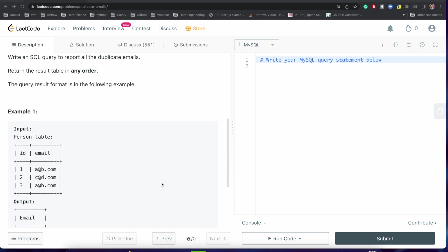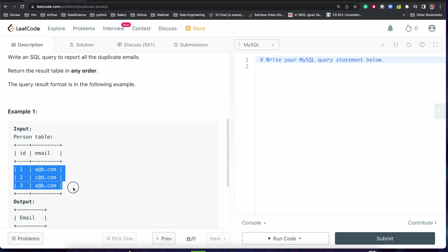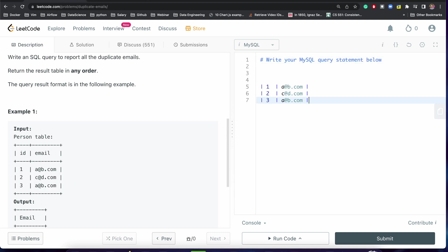So we can easily solve this problem if we understand and if we can implement ROW_NUMBER. Let me just show you, this is our input table. Let's suppose if this is our input table and we apply ROW_NUMBER and then we do partition by email address.